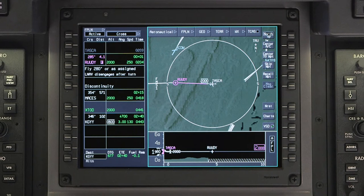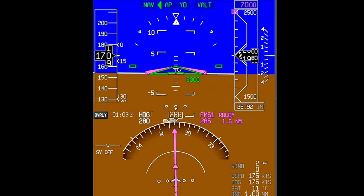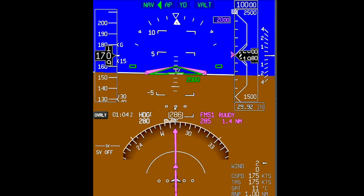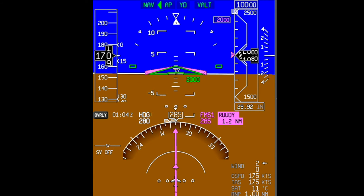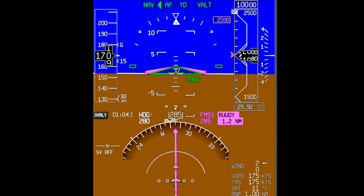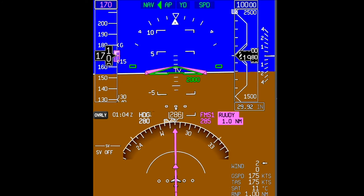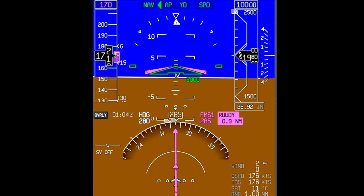As we approach RUDI, ATC instructs us to climb and maintain 10,000 feet. It's important to remember that if ATC issues an altitude clearance that no longer requires compliance with the altitudes in the flight plan, VNAV should be deselected. In this example, we can verify that VNAV has been deselected because V-Alt is changed to Alt. This will ensure that the aircraft will not prematurely level off at any VNAV altitude constraints that may exist in the flight plan.